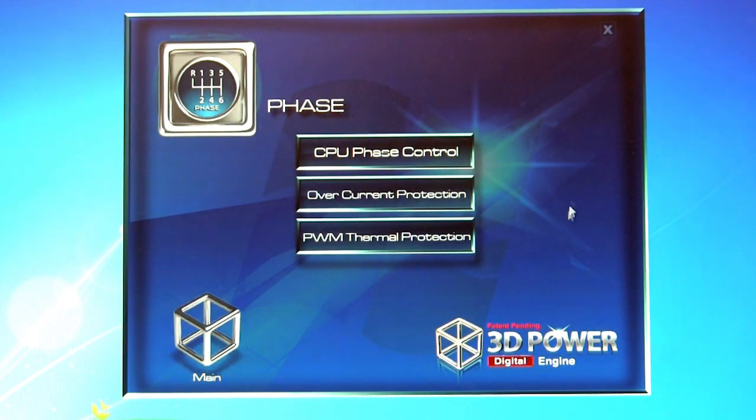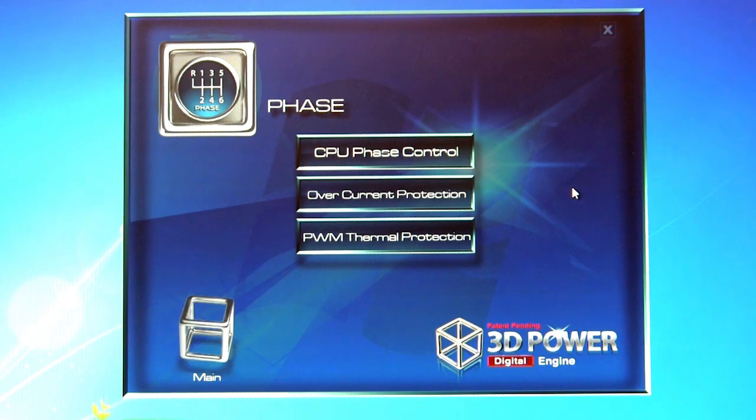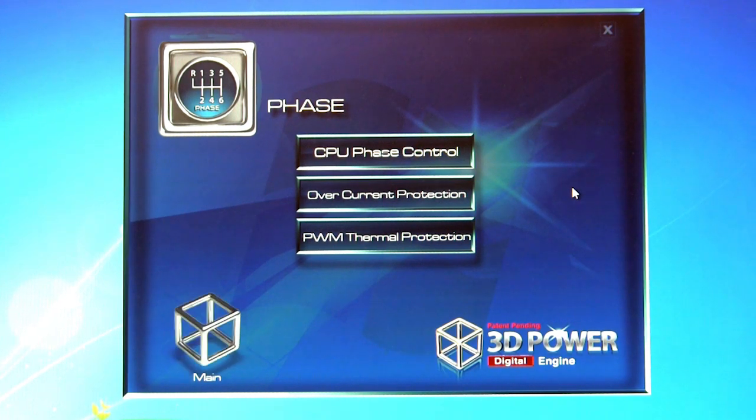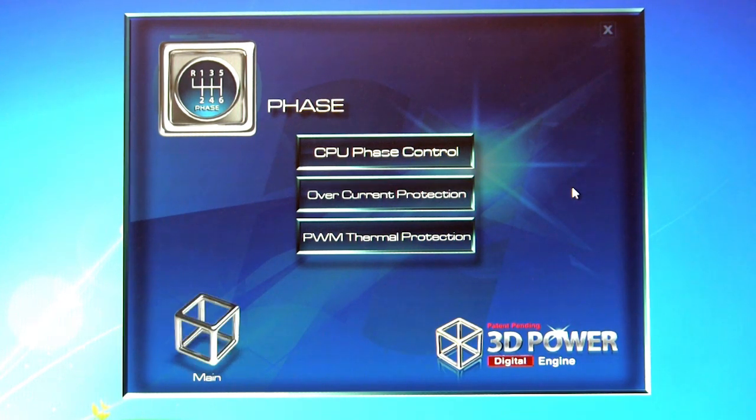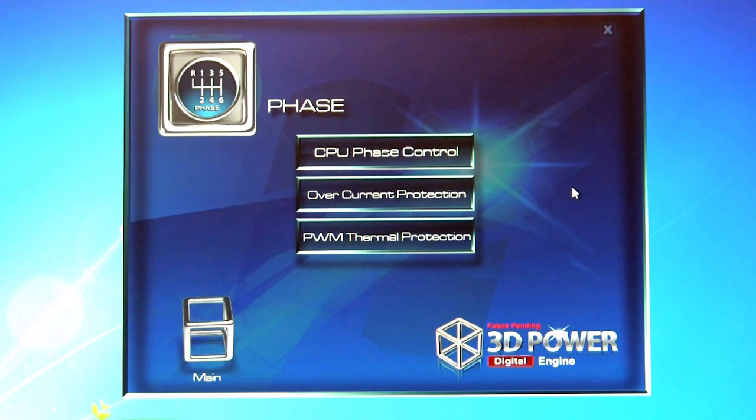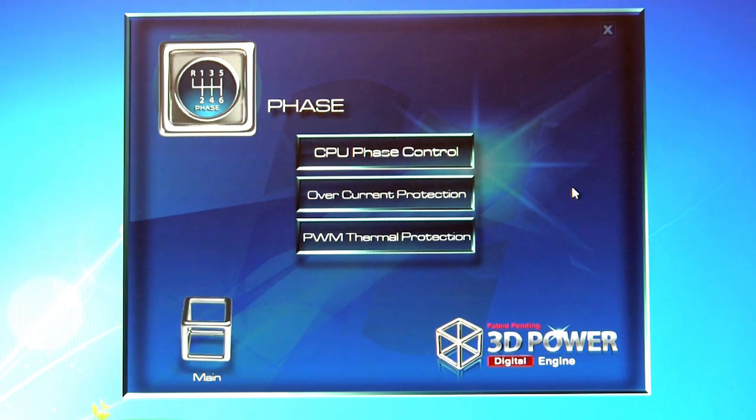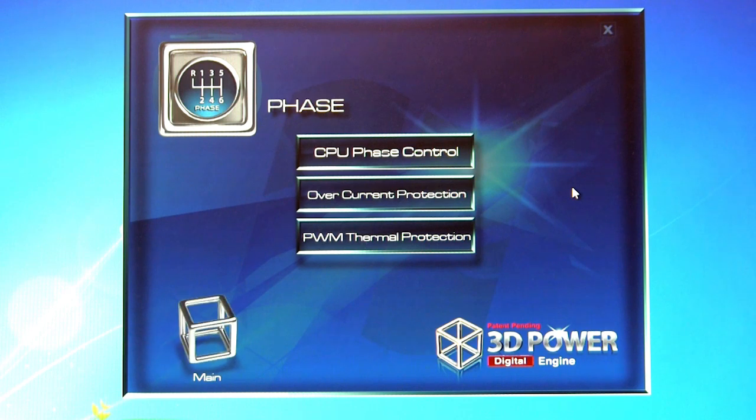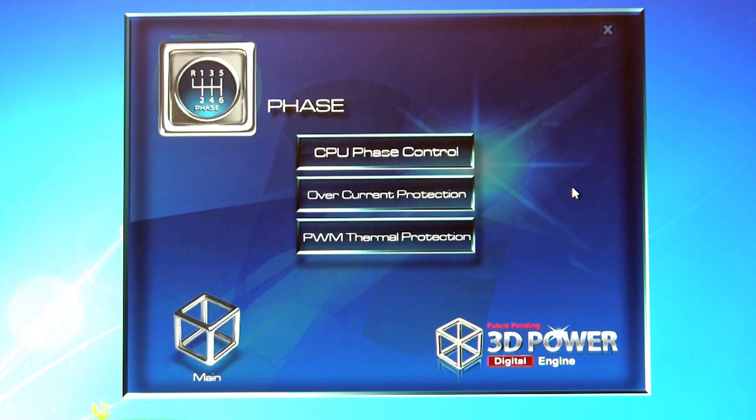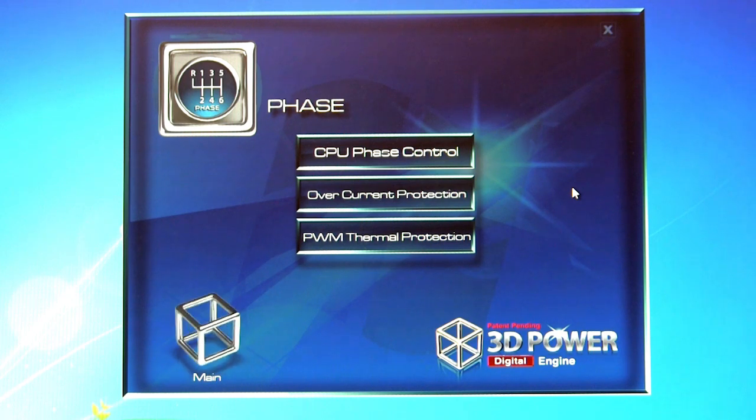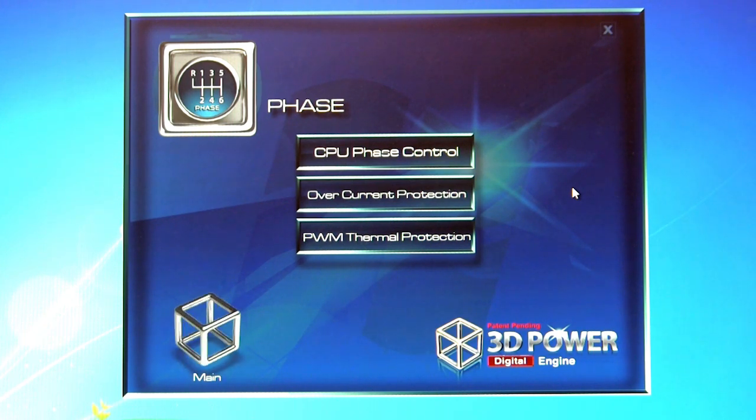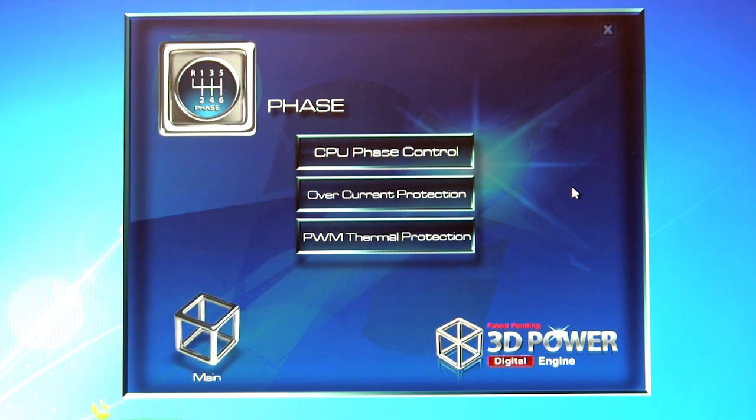So that covers the 3D power. Again, this is part of the software functionality that Gigabyte brings to their motherboards, and we'll be combining this in with the rest of our review. Again, you click on the link below, you'll be able to see that full review, which also has our video for the 3D BIOS and some of the other software. We showed you the EZTUNE 6. So we have all of that bundled together now, it's part of what we're extending with our reviews.